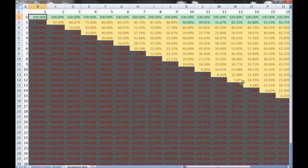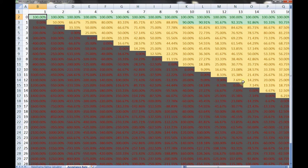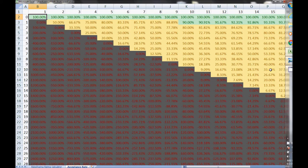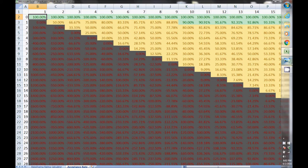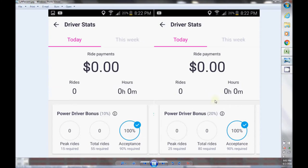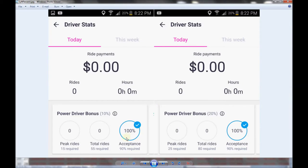Now if you're a driver for Lyft, you'll have something like this on your app where you can actually pretty much in real time get your current acceptance rate. As you can see down here, in these two bonus pictures they are expecting 90%.